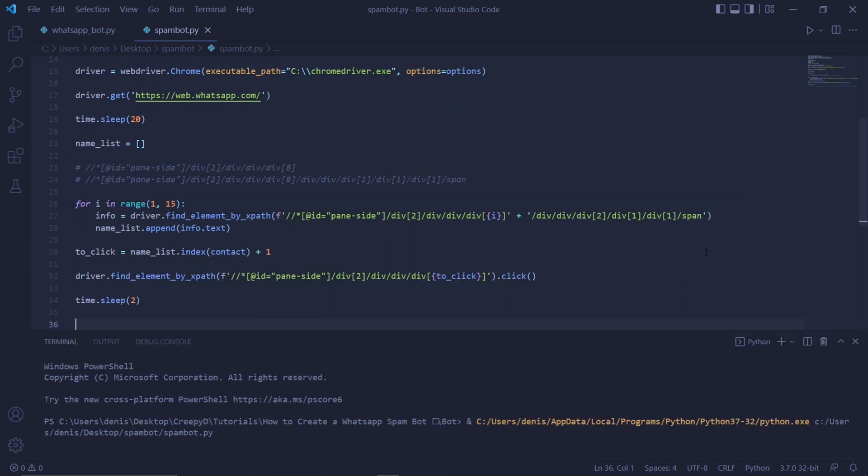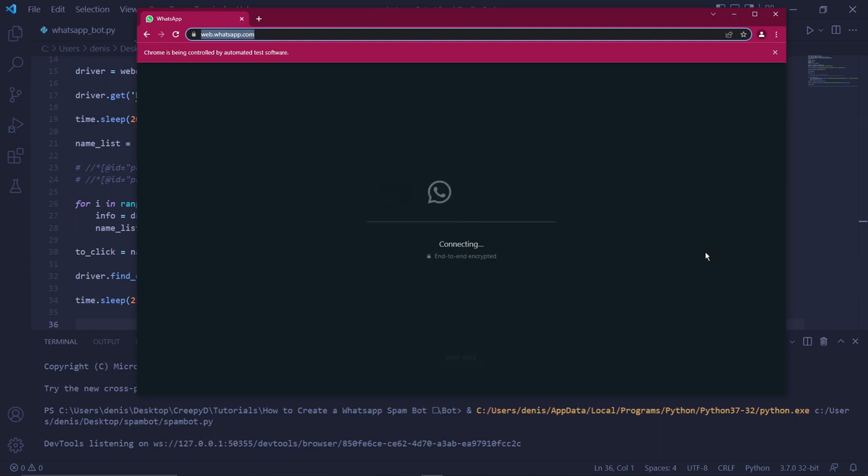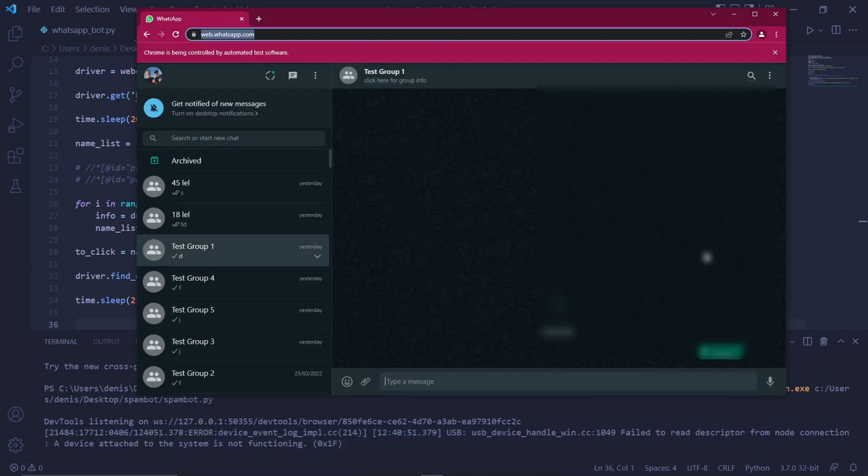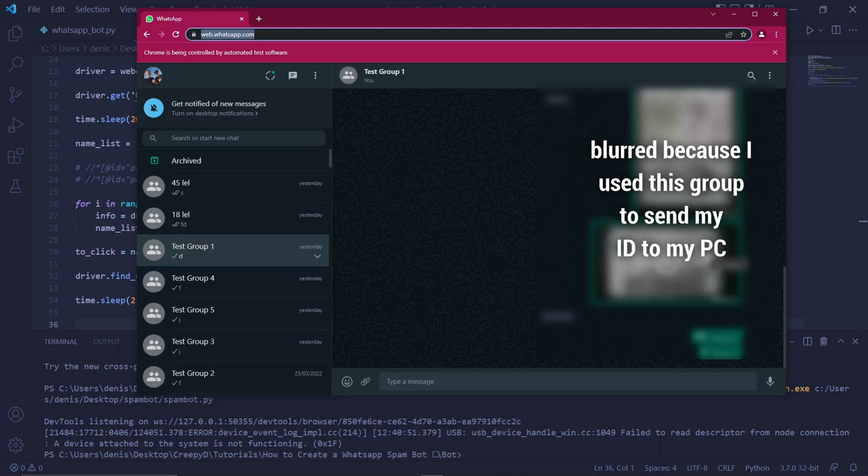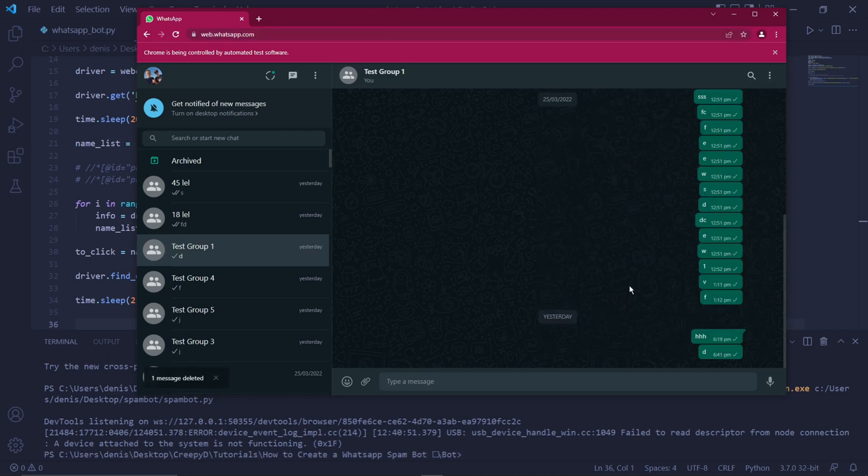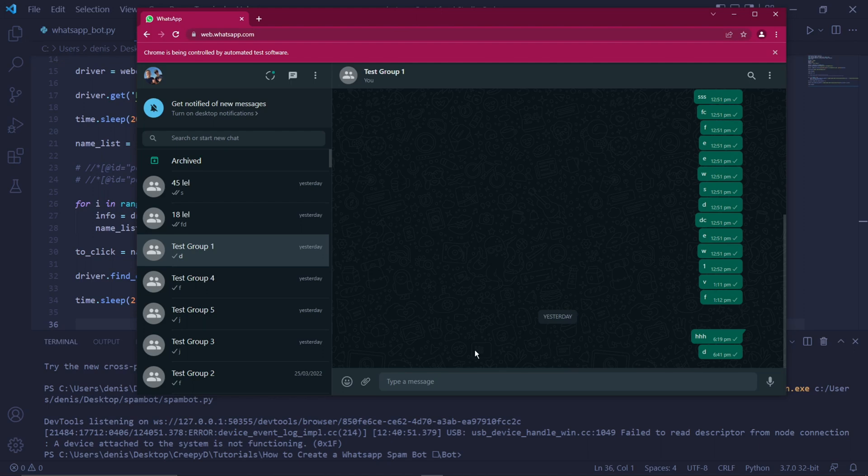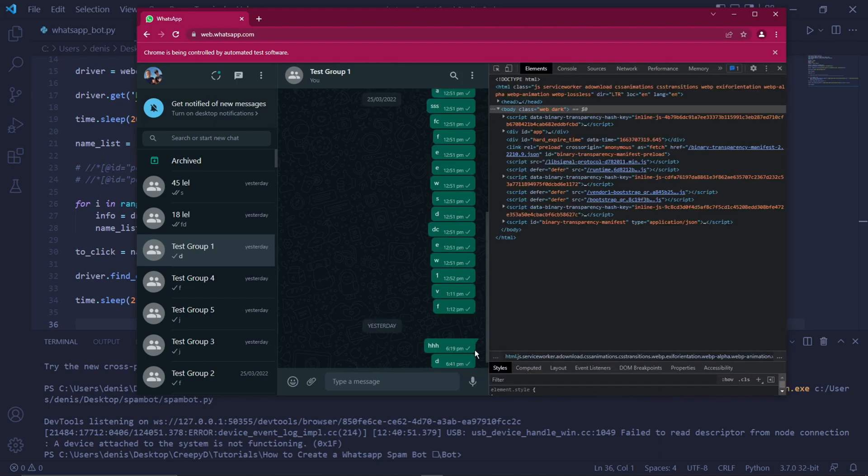When we run our code and we wait for the whole login process, which I'll skip, then we can see that once WhatsApp Web opens and the 20 second delay is over, our bot will click on the contact we chose at the very start of the video, which for me was test group 1. Don't close WhatsApp Web just yet, we first need to get one last XPath. And the one I find should work for you, but just in case, try and do this step as well. This XPath is easy to find as well.